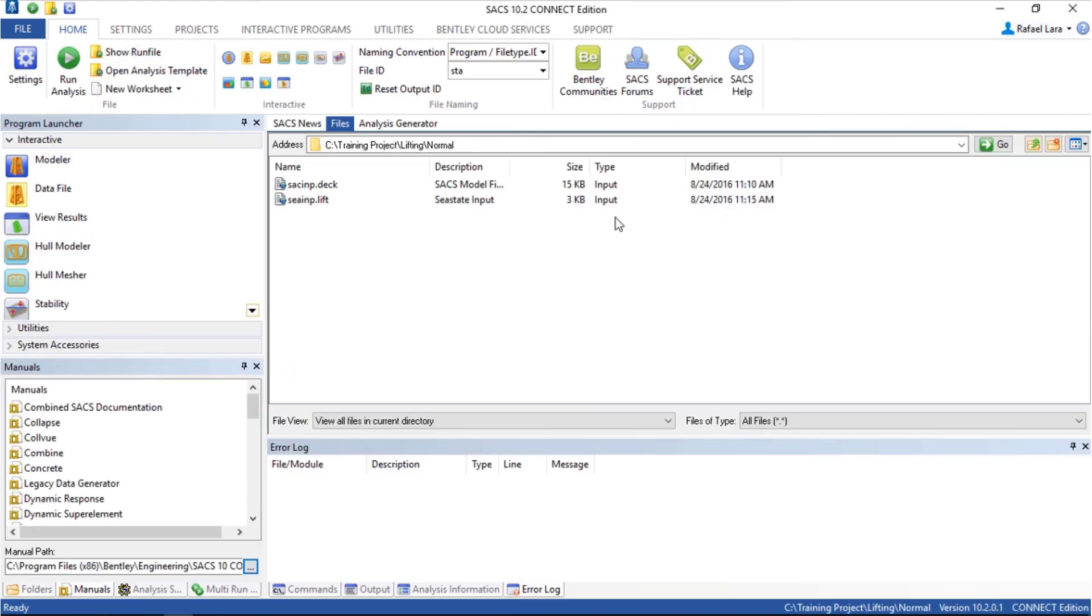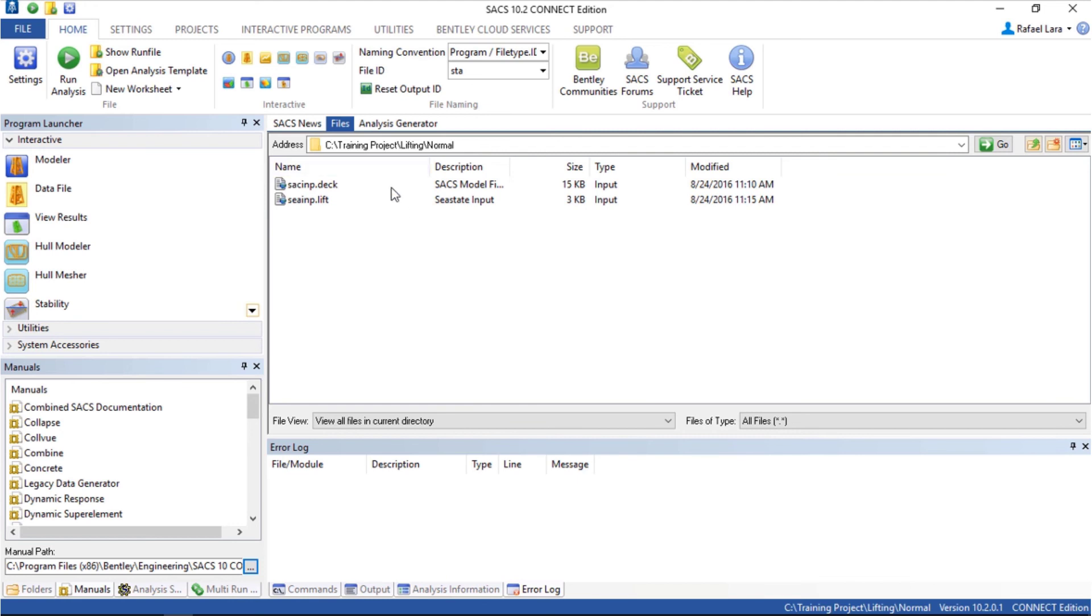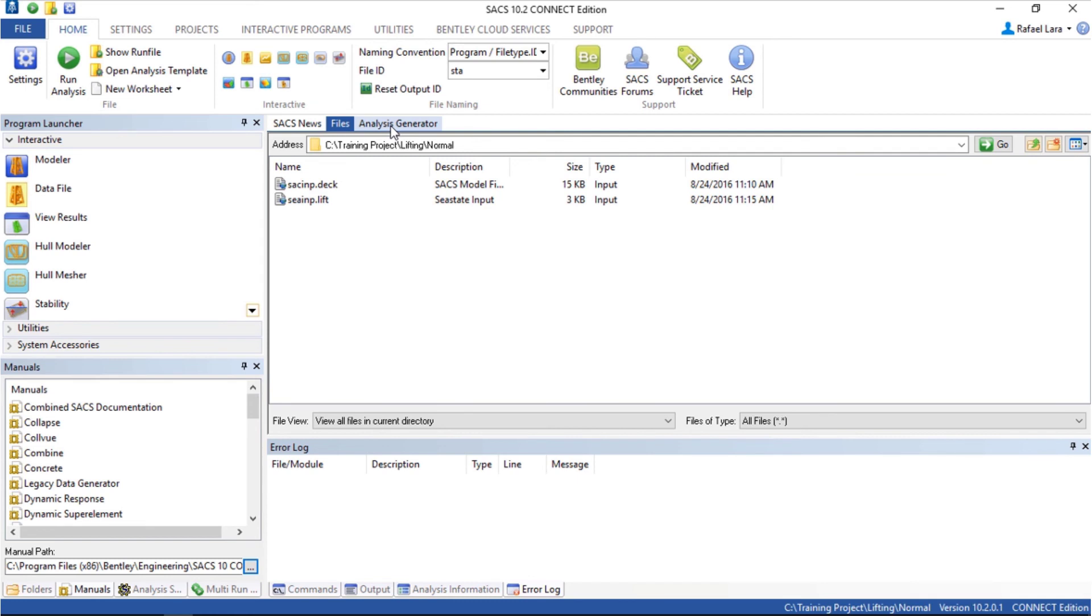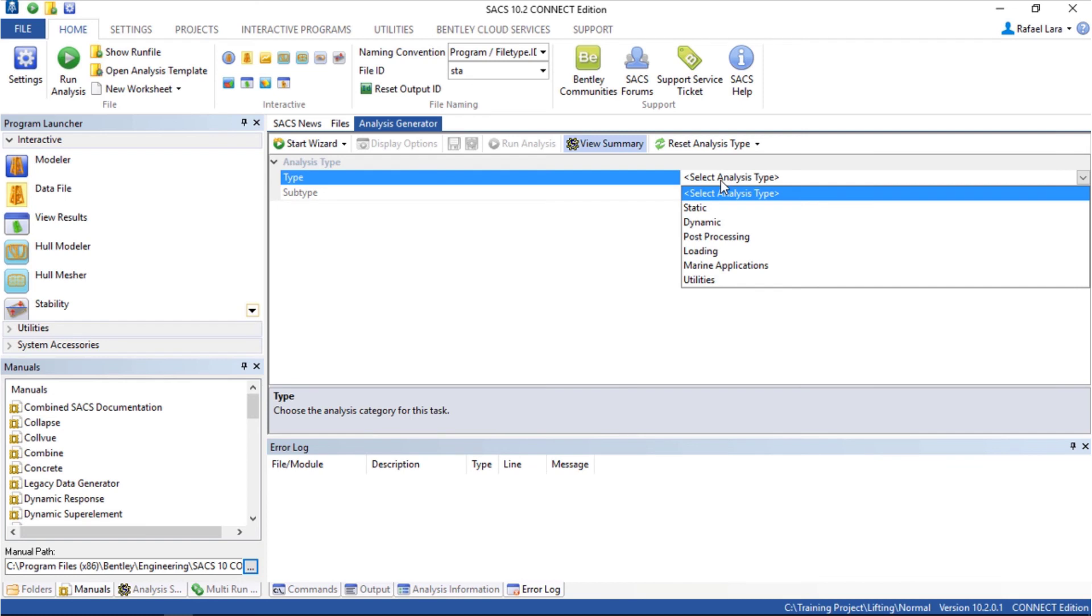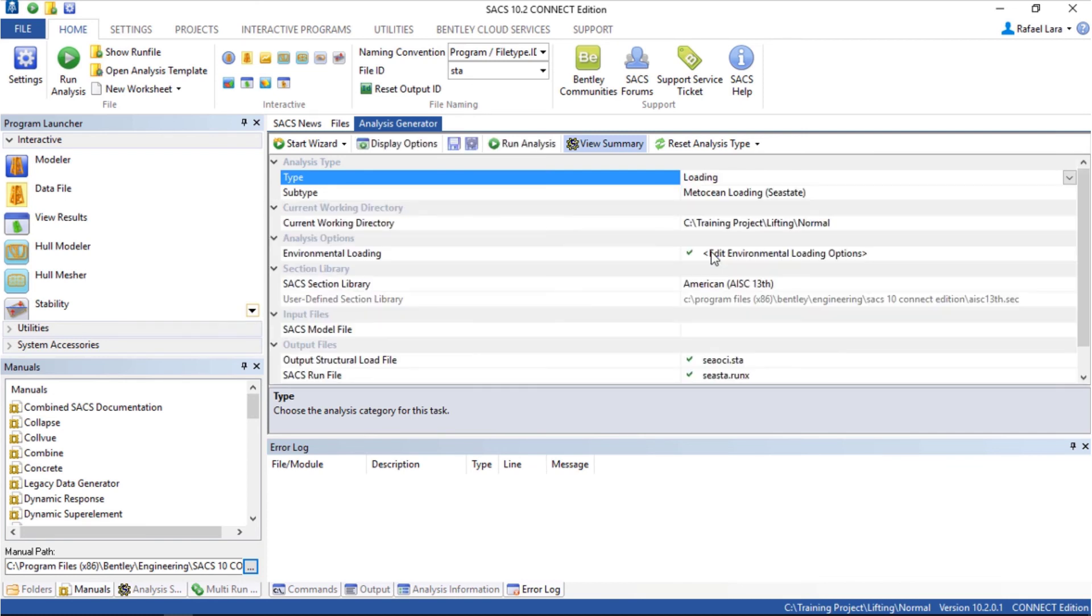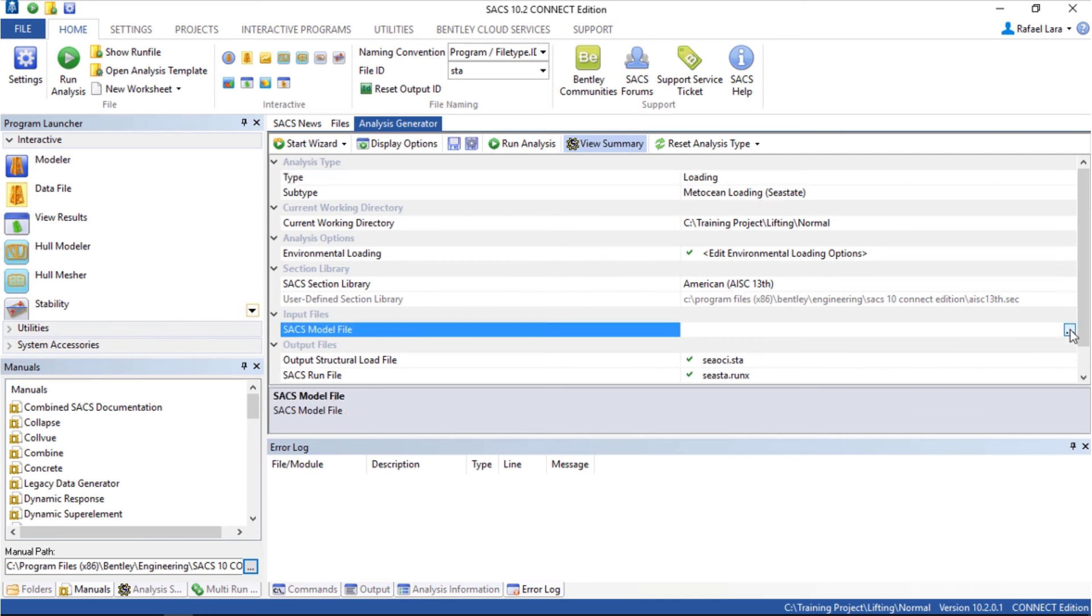The next step is to create the slings and the single point to locate the point. We need to know where is the CG of the system. Go in analysis generator, select static analysis type loading, loading C state.